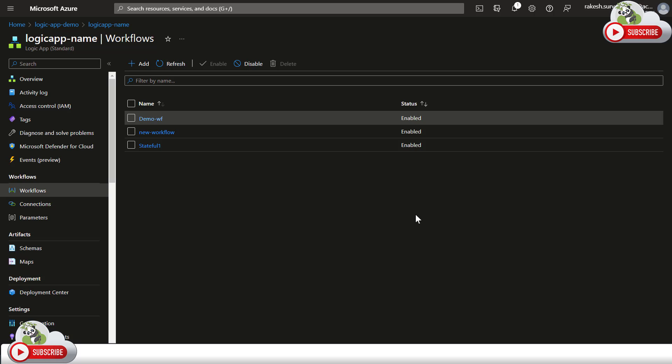That's it for this video. We've demonstrated how to deploy a Logic App from Visual Studio Code to your Azure instance. I hope you found this useful — you can manage your workflow deployment right from Visual Studio Code and deploy the same configuration to the Azure portal as well. Thanks for watching, see you in the next video.